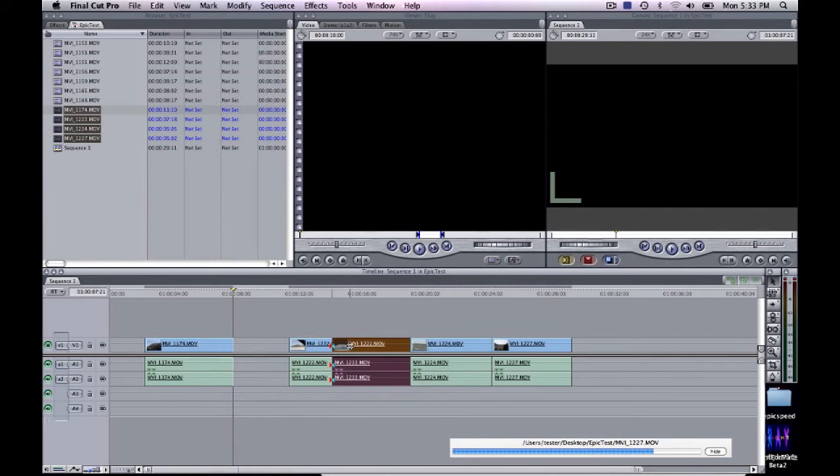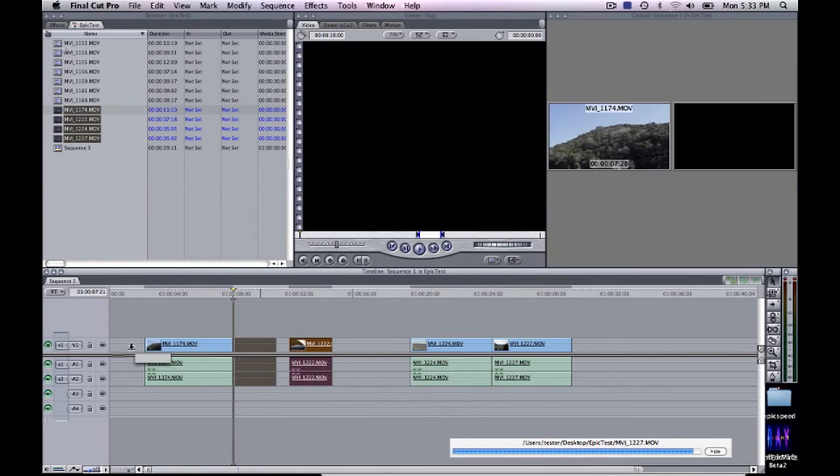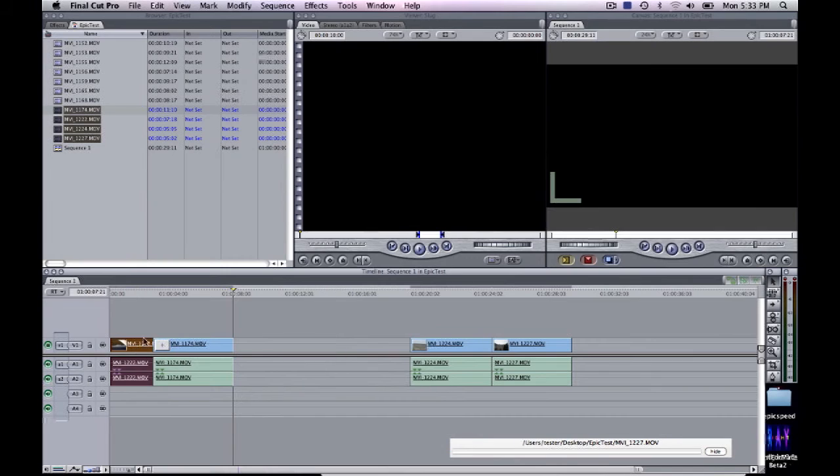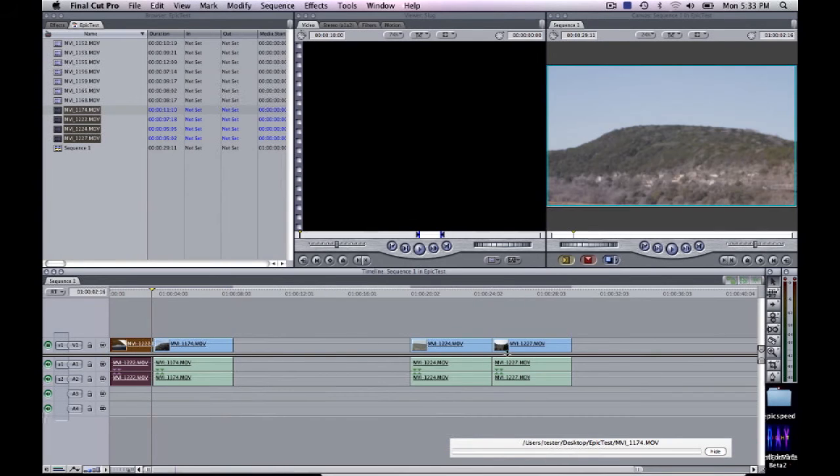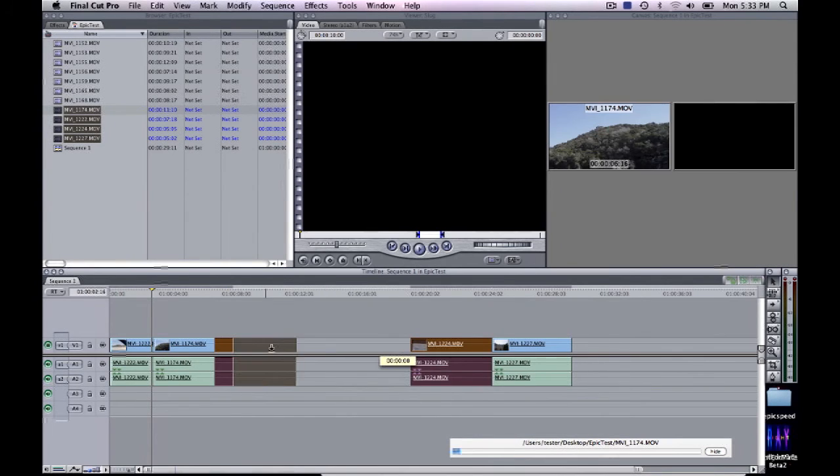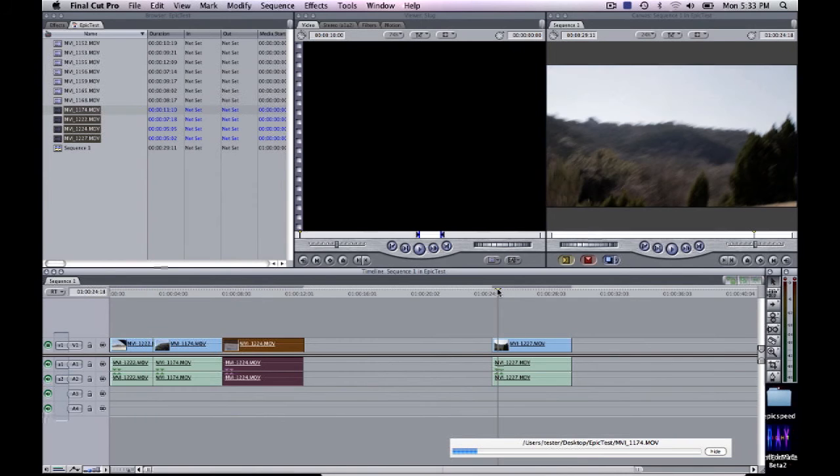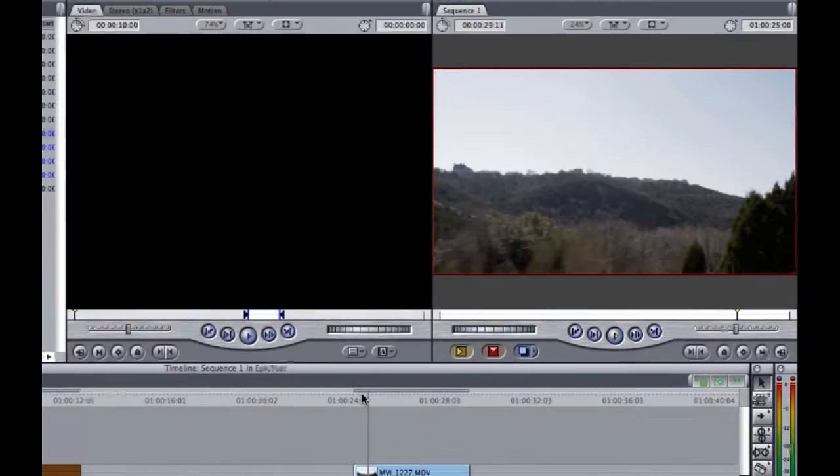And once a RT file or real-time file is completed, you'll have real-time playback for that clip. And that'll be designated by a red box around the clip during playback. You'll know that you're playing the real-time file.